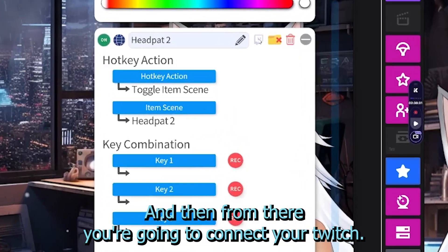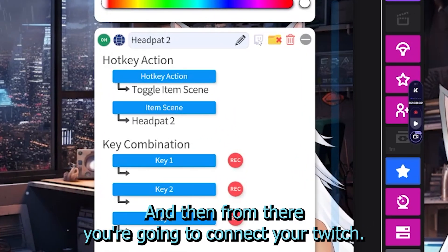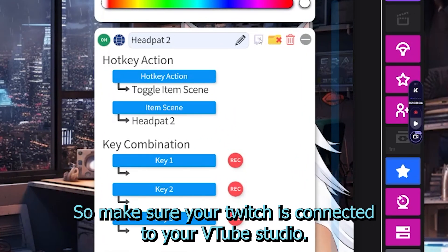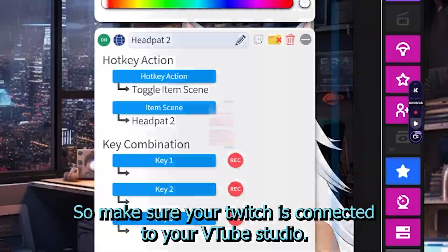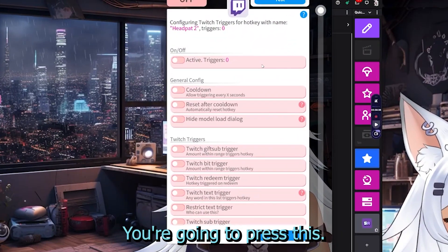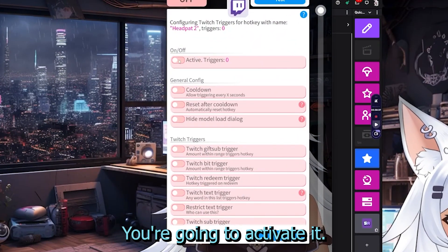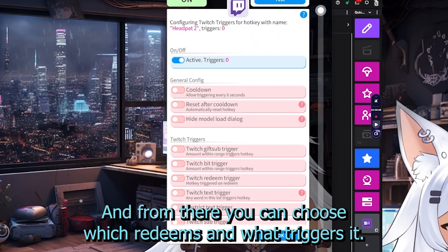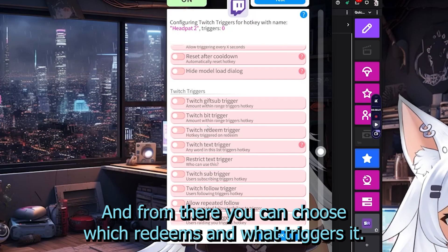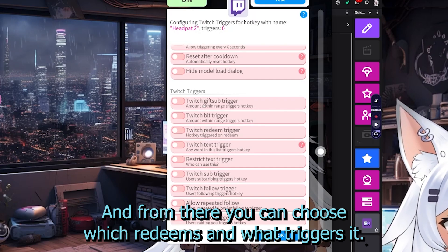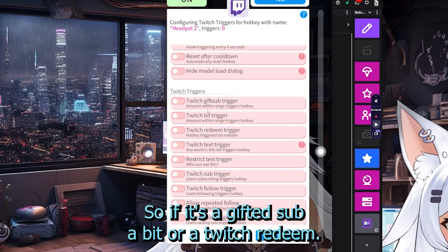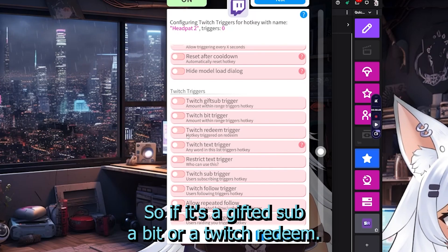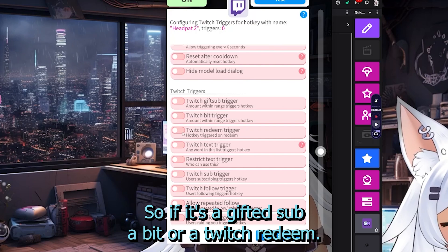From there, you're going to connect your Twitch. Make sure your Twitch is connected to your VTube Studio. Press this to activate it. From there, you can choose what redeems and what triggers it — whether it's a gifted sub, a bit, or a Twitch redeem.